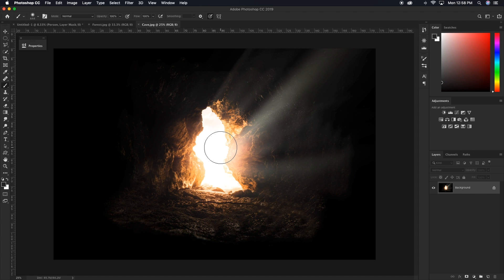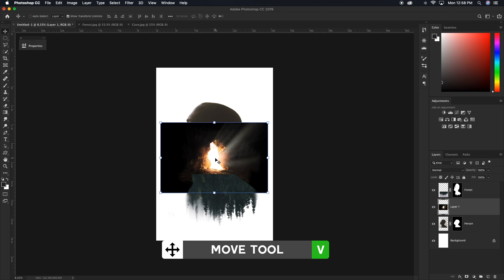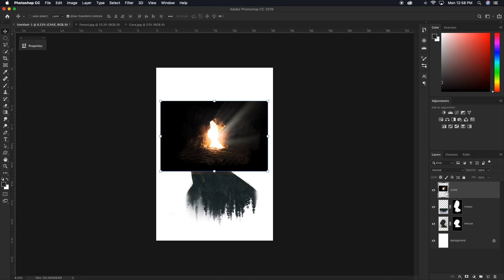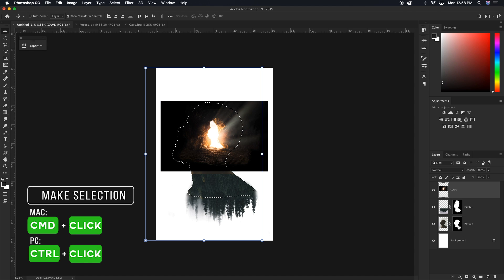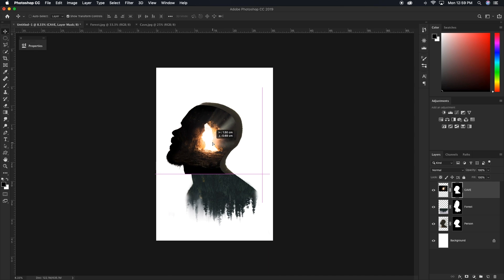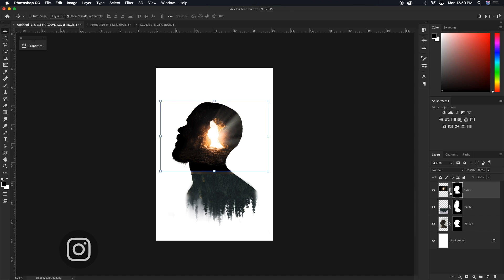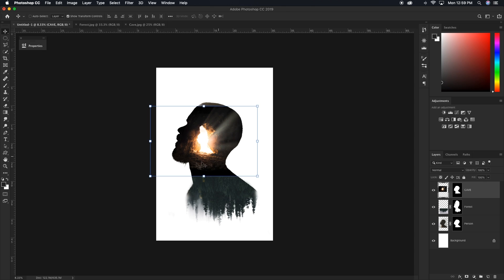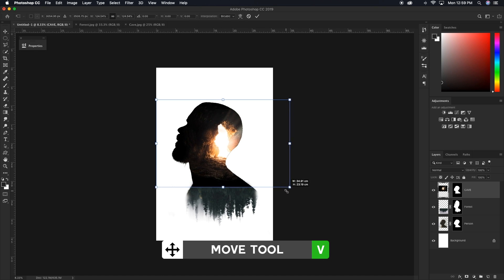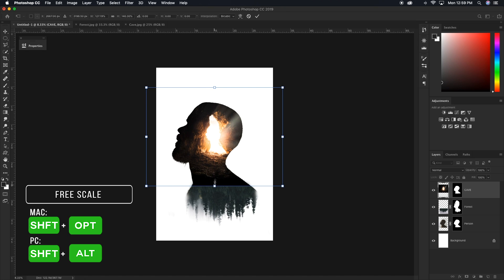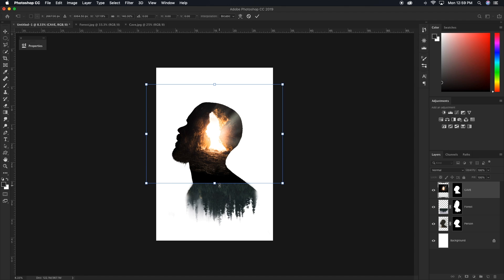Now our forest is in position and we're ready to bring in our cave. Going to my cave layer, I'll grab the move tool, drag it over to my person document, drop it in above the forest layer, and rename it to cave. I'll put it in a general position up above his head so it's confined to the person's head. We'll do the same thing — Command or Control click the person layer mask, then with the cave layer selected, add that to a layer mask. To move the cave image independently from the mask, click the chain icon between the layer mask and the thumbnail to unlink them. Now we can scale up the cave and position it with a nice overlap between the trees and the cave.